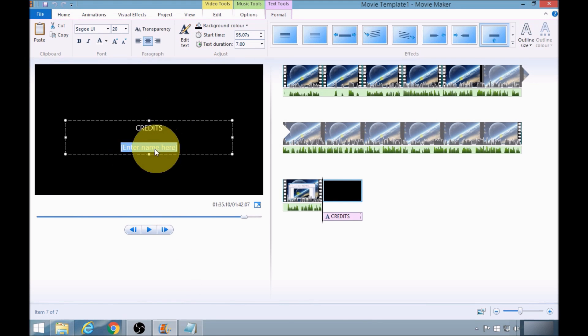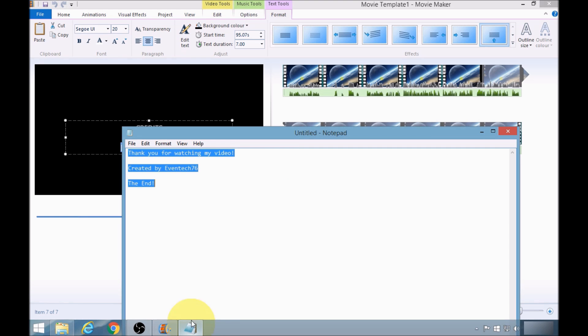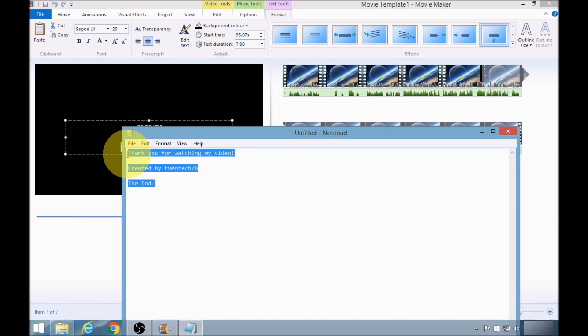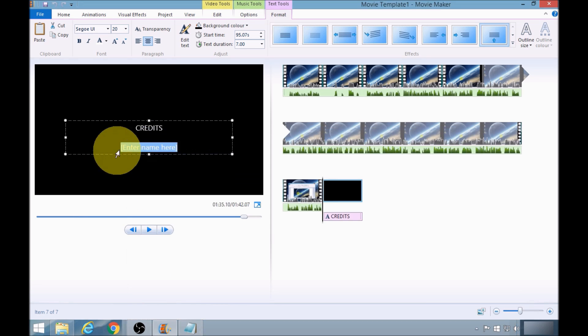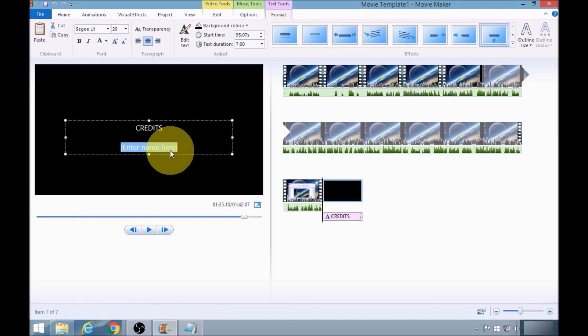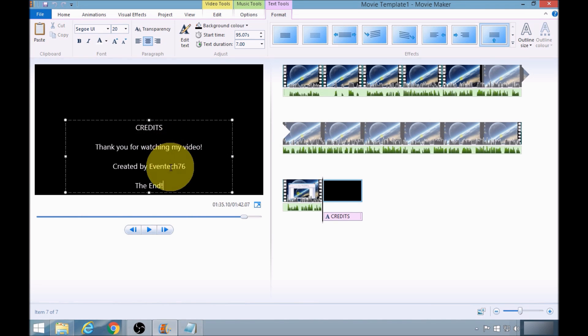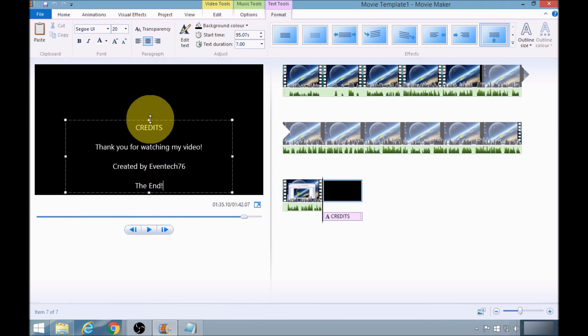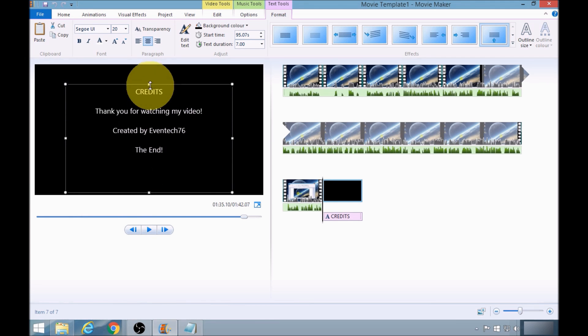Now I need to enter my text into this field here. So I've already created some text for my credit. I'm going to paste that into there and I'm just going to adjust the spacing.